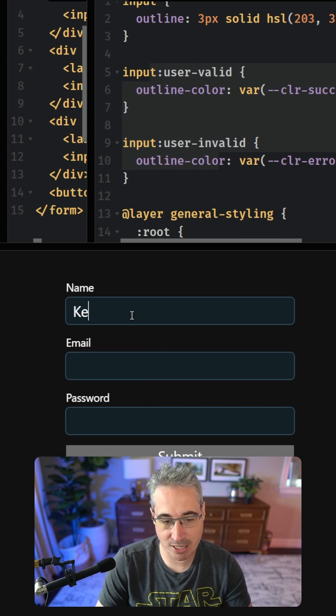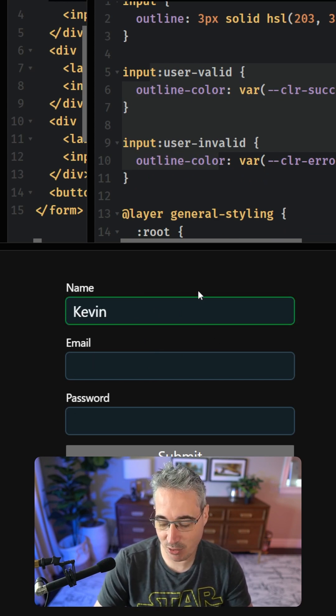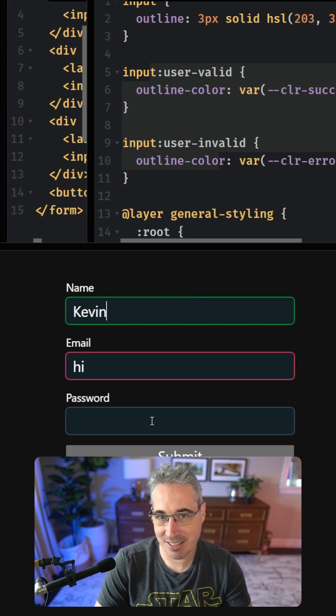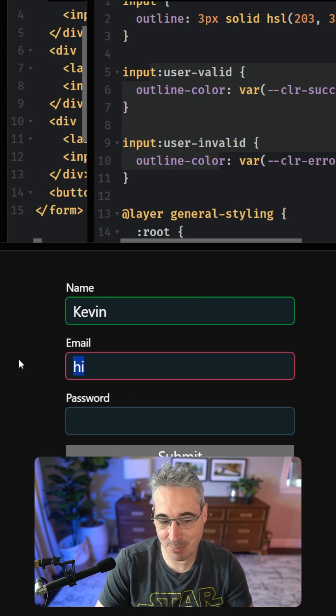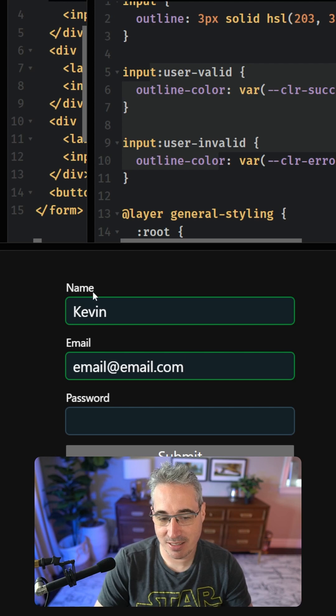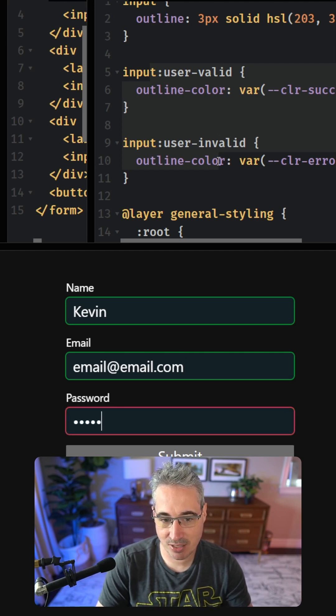So as soon as I actually write my name here and leave the field, it gets the valid state. I can do the same for an email address. If I leave, you can see that it is invalid, but if we have myemail@email.com, it's now coming in as valid. My password is only going to be valid if I have enough characters in it, because if we look at my HTML here,